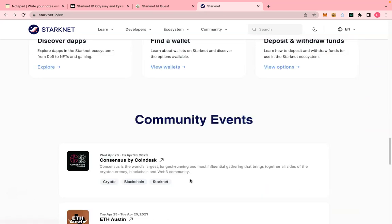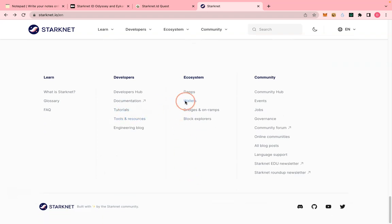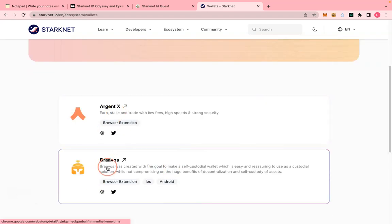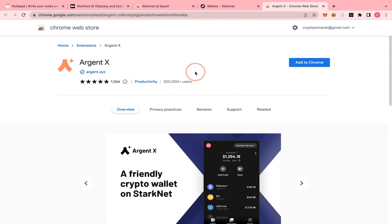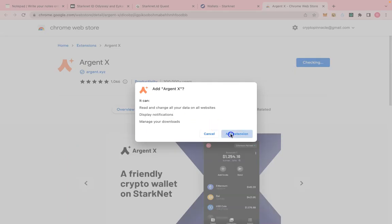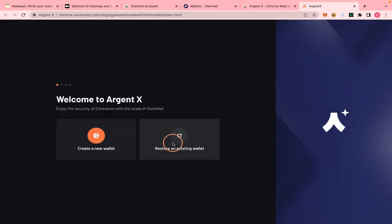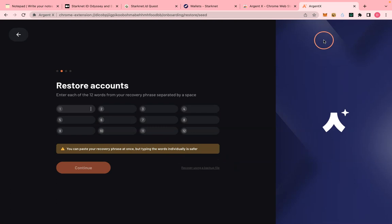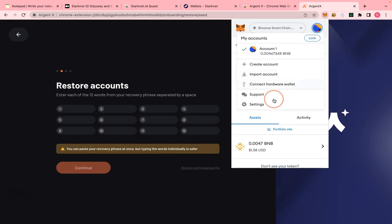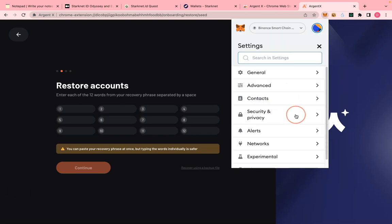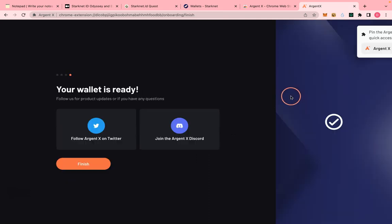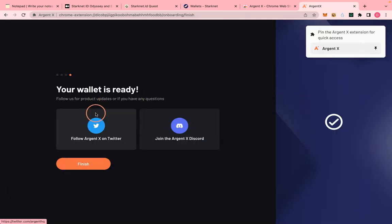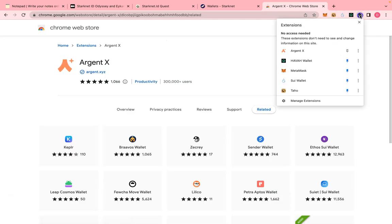The first step is to download a StackNet wallet or a StackNet compatible wallet. You could download AgentS or Bravo. I will use AgentS — the link will be in the description. I'll click 'Add to Chrome', 'Add Extension', then 'Restore existing wallet' because I already have a wallet. I'll grab my MetaMask recovery phrases from settings and import that key into my AgentS wallet. Now I have my AgentS wallet ready.